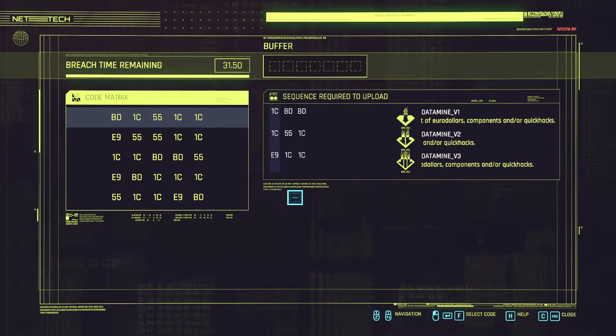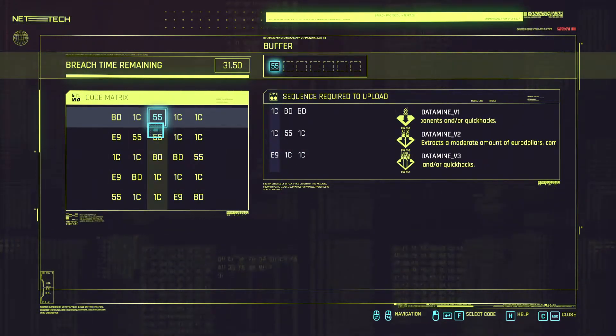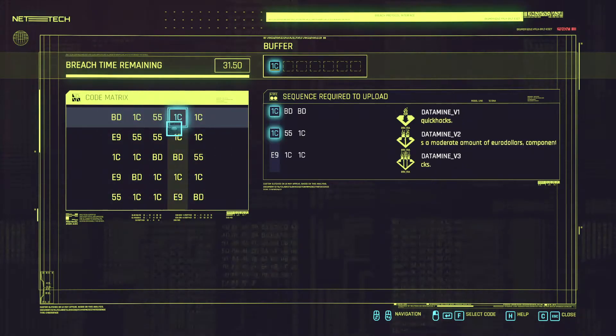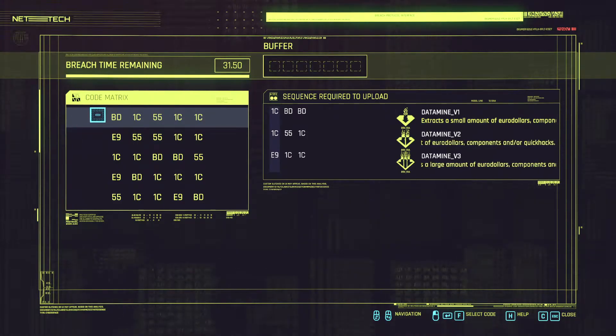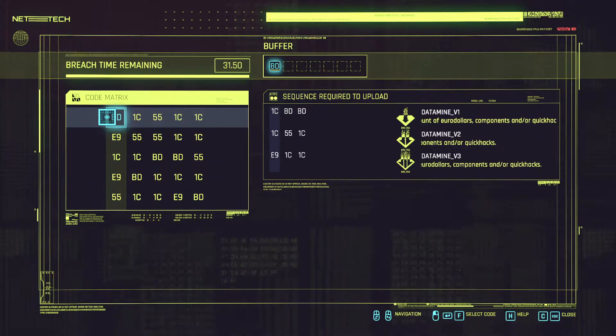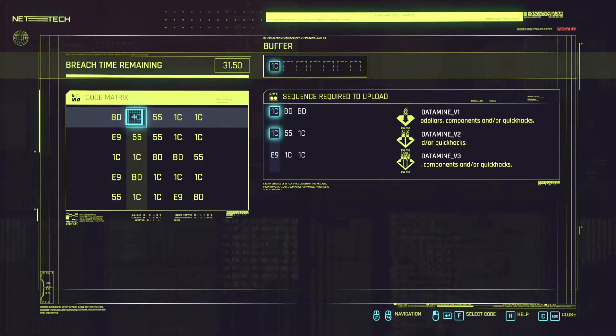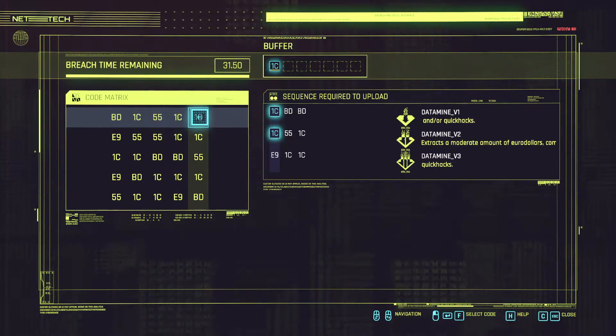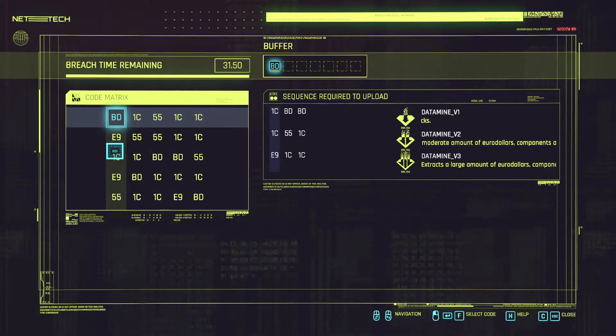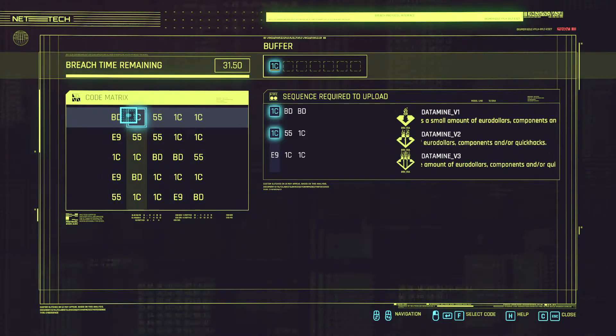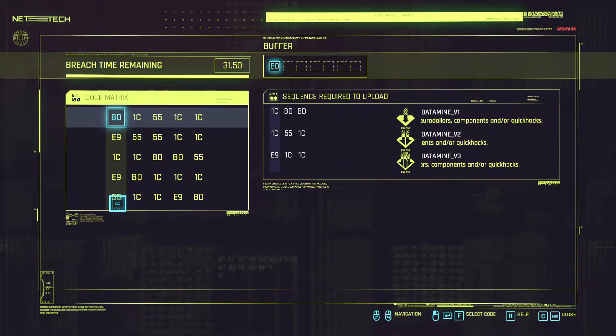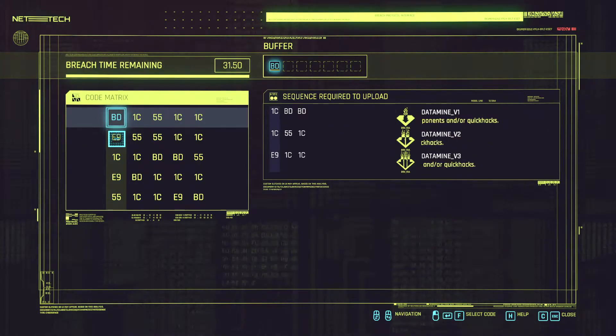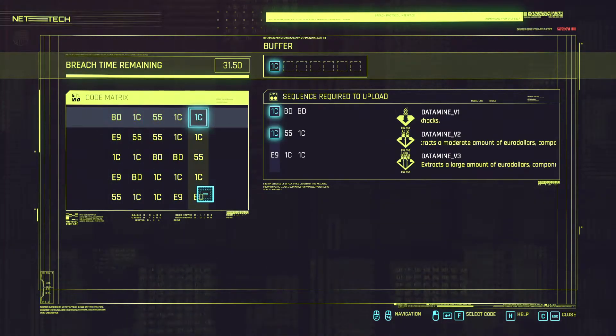So in our case we have E9 1C 1C. The way the breach works is that you always start on the first row in the code matrix. And then depending on which particular character you choose you will go on the other line. So in our case we are going to start on the horizontal line and then we are going to go on this vertical line. And depending on which character we choose on this vertical line we are going to go on its corresponding horizontal line.